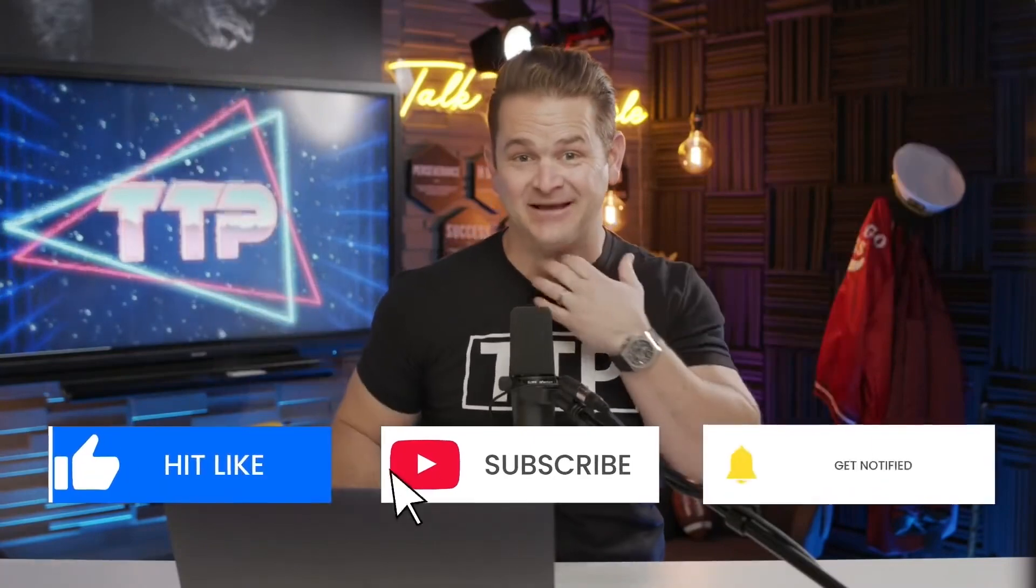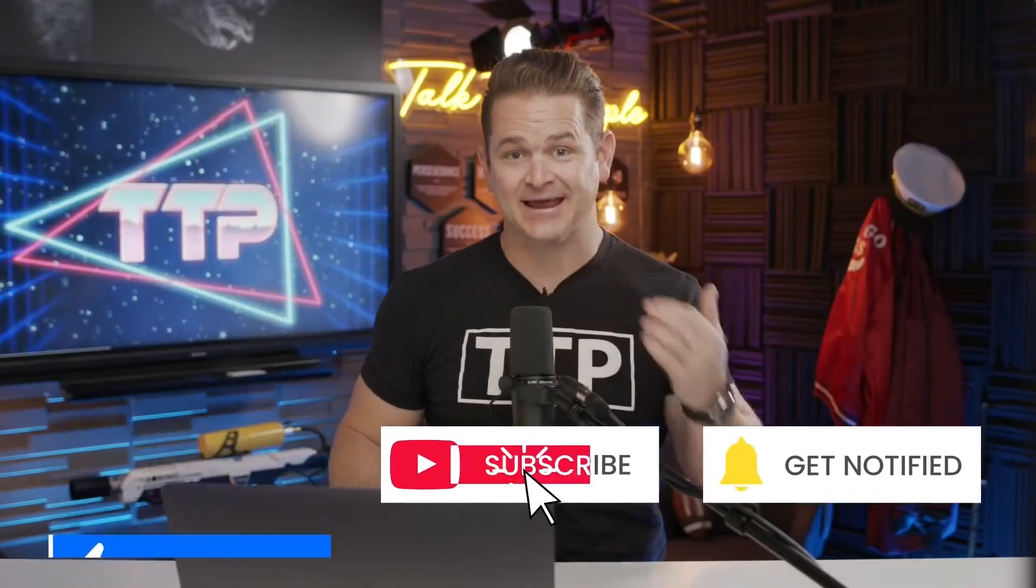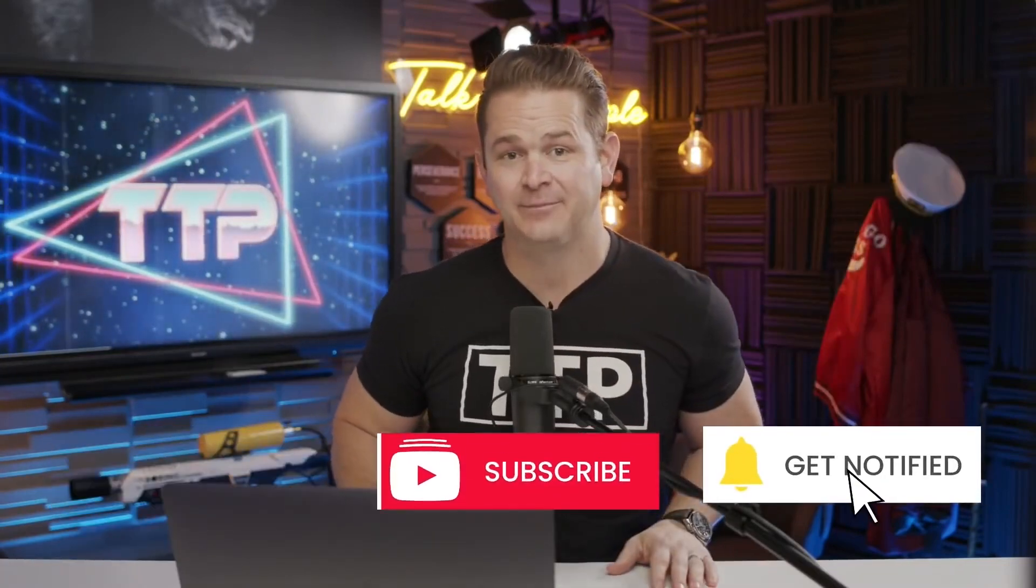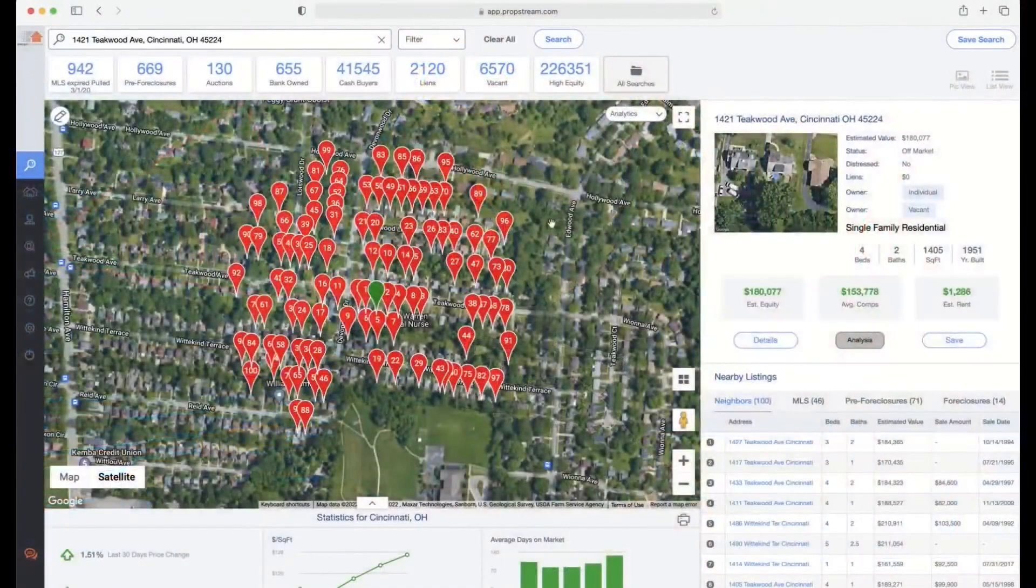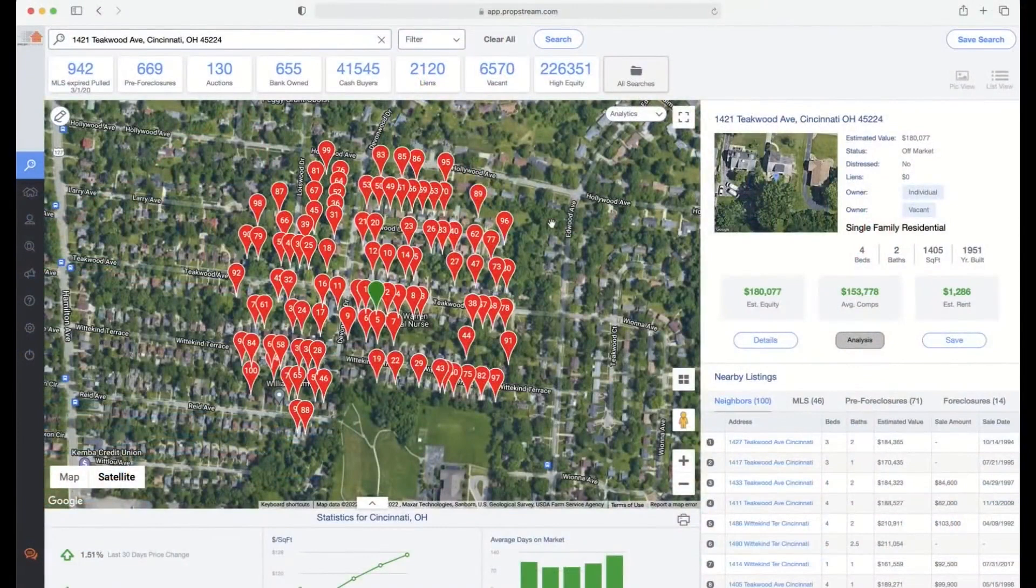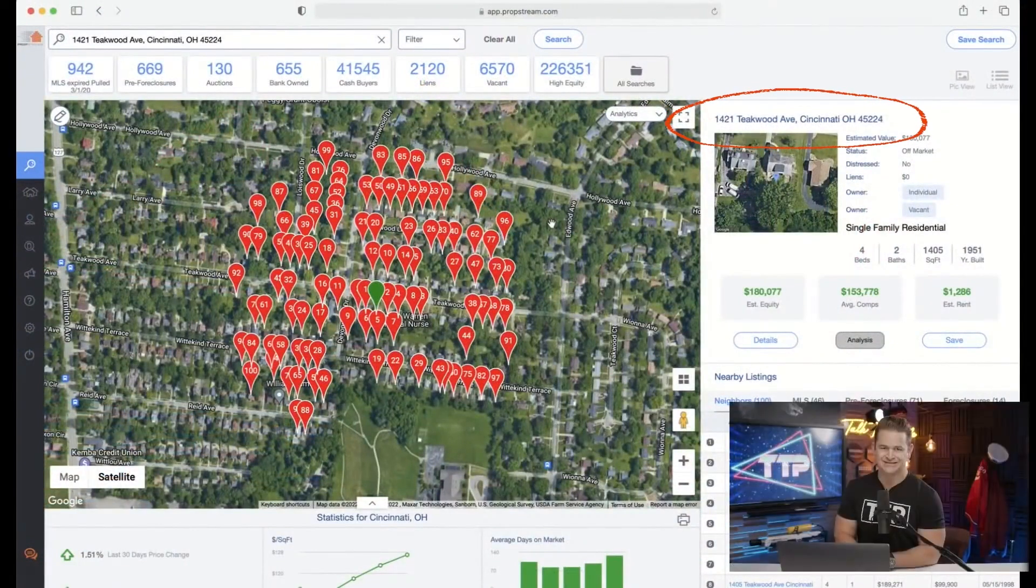We put out a challenge on Instagram yesterday to comp a property in Cincinnati. I randomly picked a property - it was nothing, I literally just went, where don't we talk about? Cincinnati seemed like the place. Here's the property: 1421 Teakwood Avenue, Cincinnati, Ohio.